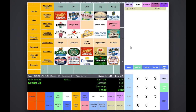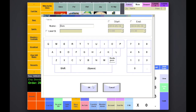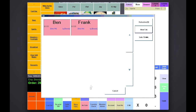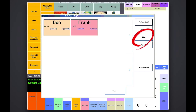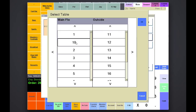With Impos, you have the ability to assign multiple tabs to a table. Simply open the tabs as you normally would. To assign a tab to a table, select the tab and press the link button just below New Tab. Select the table from the list and press OK.